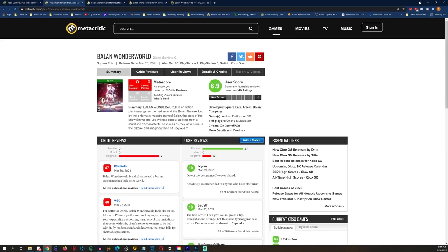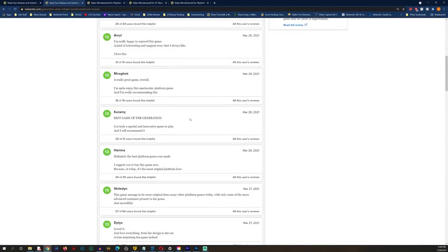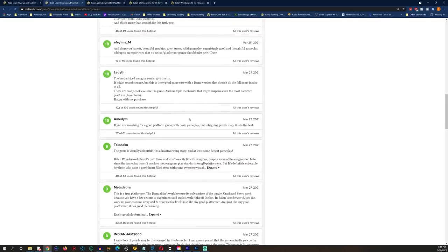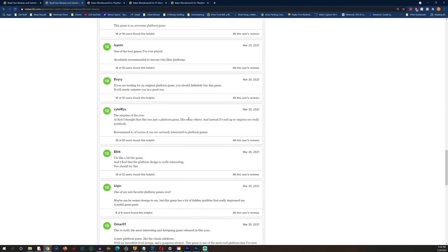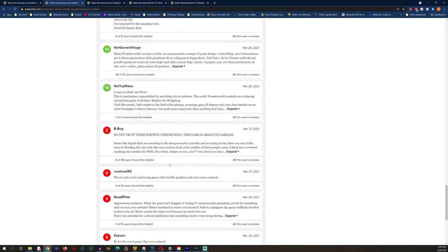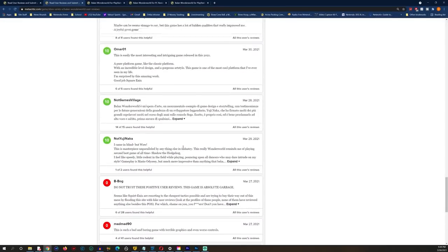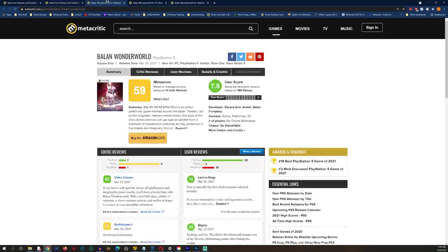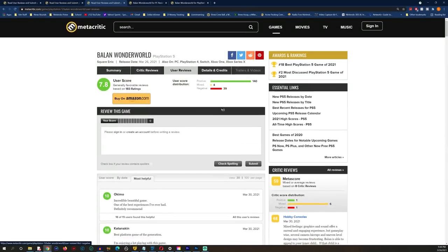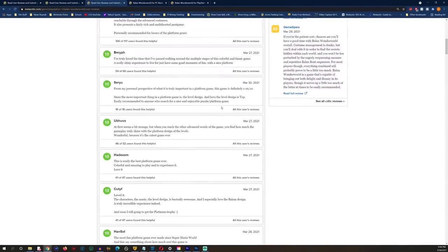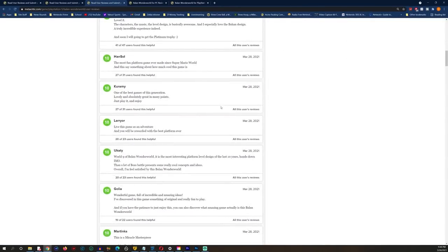You're going to see a similar story when we go into the user score here. Lots of tens, a ton of tens. It's like the same people, the exact same people across different games. Oh, we got some zeros popping up and here's some fours, not as many positives there.